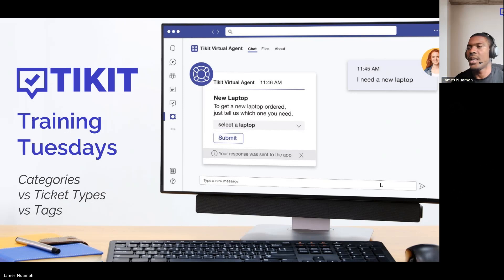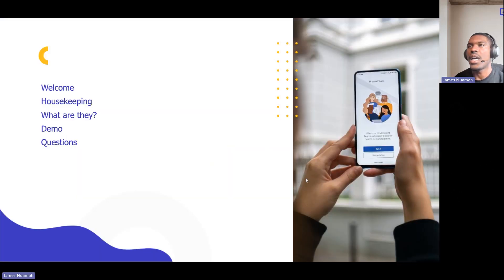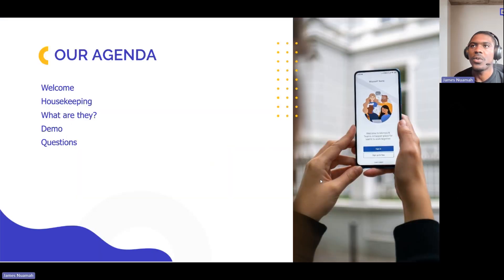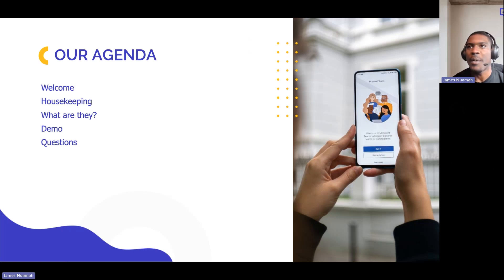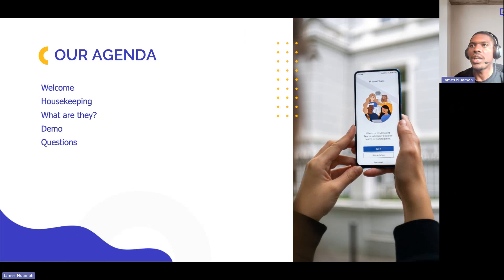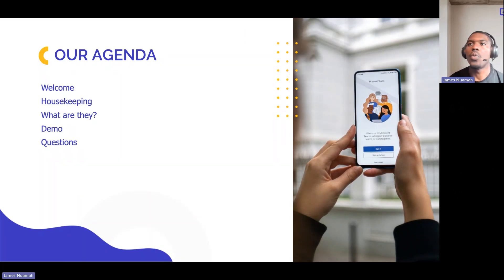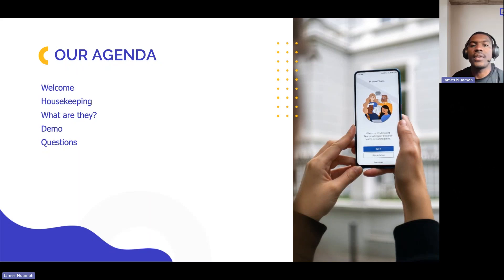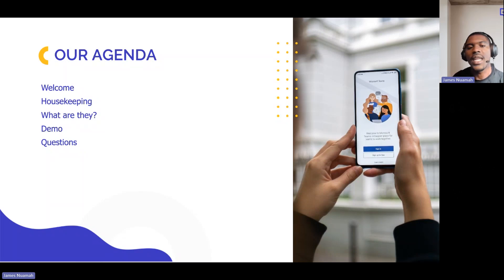This is our agenda for today. We'll do a welcome, let you know who I am, do some housekeeping on how you can keep up with Ticket Training Tuesdays and where to find recordings. We'll go through what categories, ticket types, and tags are, and we'll have a demo covering configuration, setup, and how you interact with them.